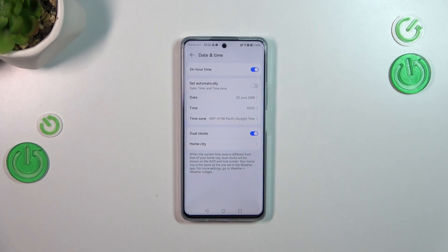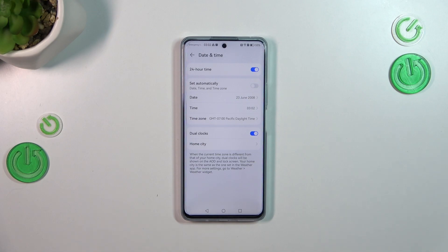The Dual Clock basically means that you will have two different clocks applied to the home screen. The first one will show you the time from the place you are currently in, and the second clock will show you the time from a place of your choice around the world.